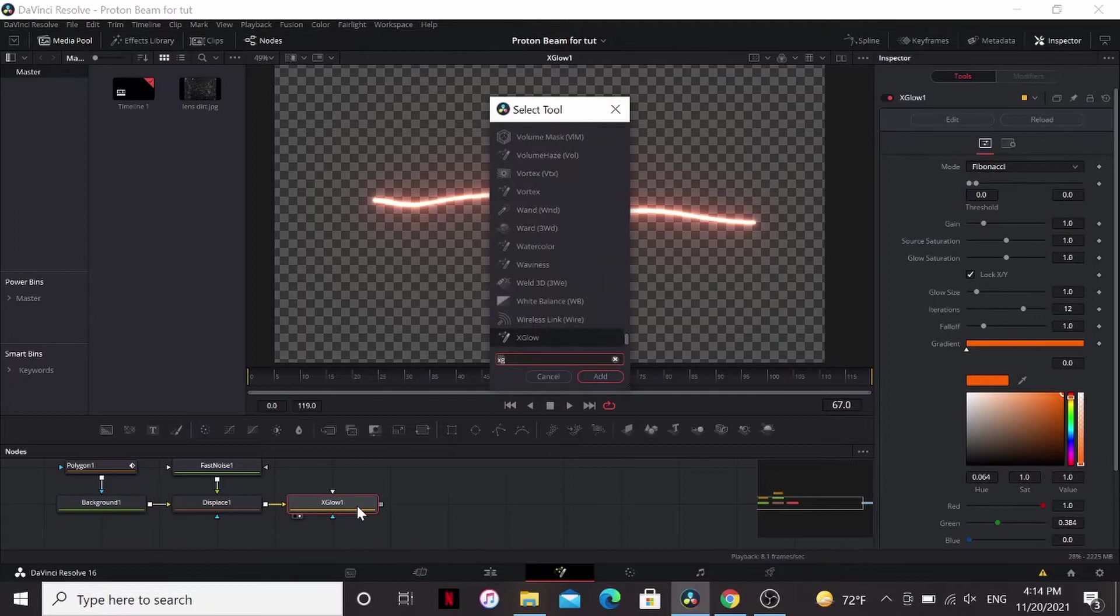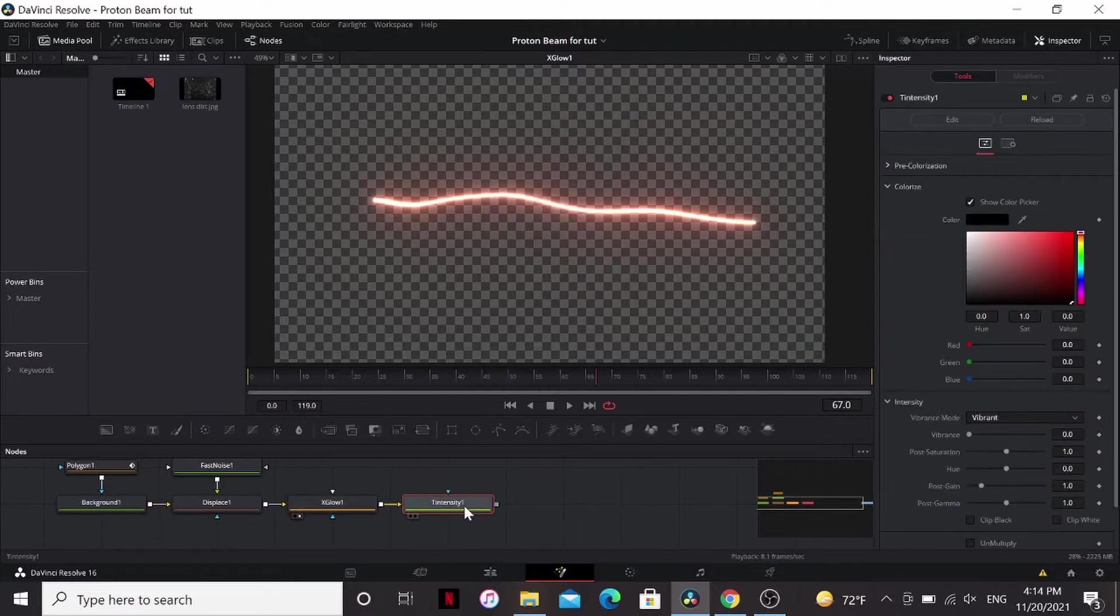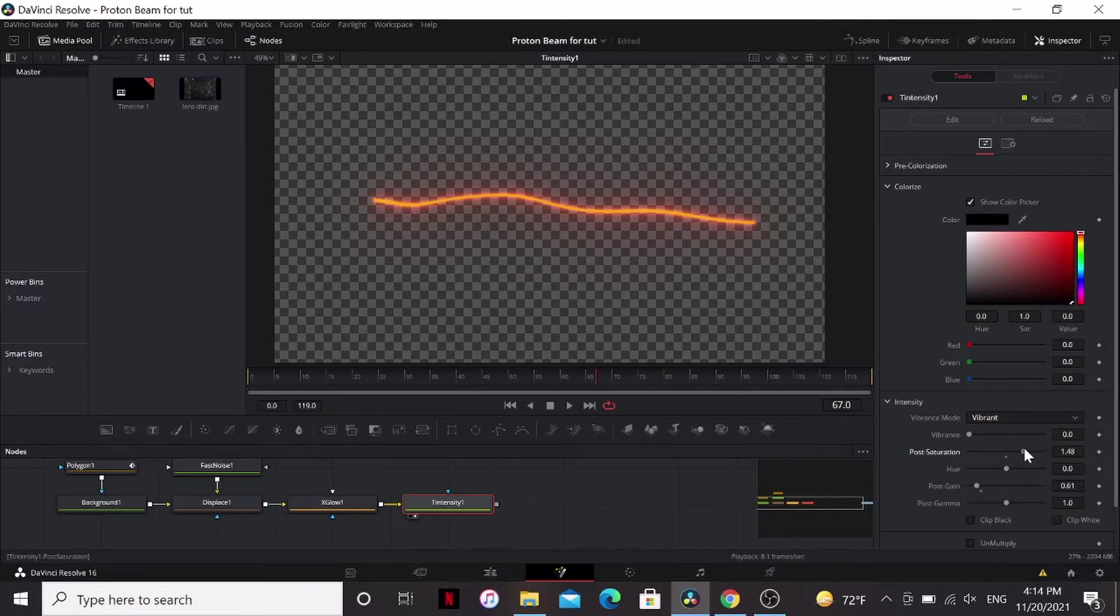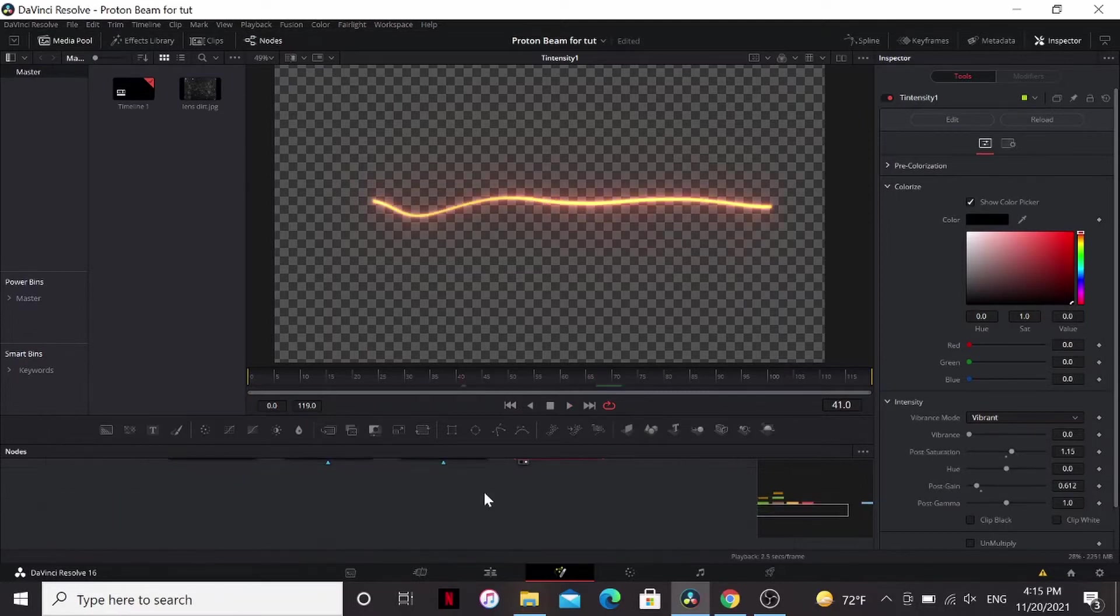I'm going to add a tintensity, also available on reactor. And just going to bring down the gain a little bit. And maybe add the saturation a little bit. Yeah, that looks nice.